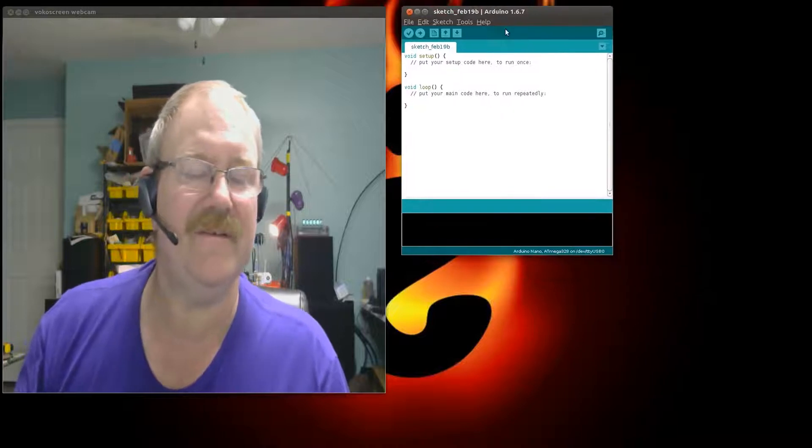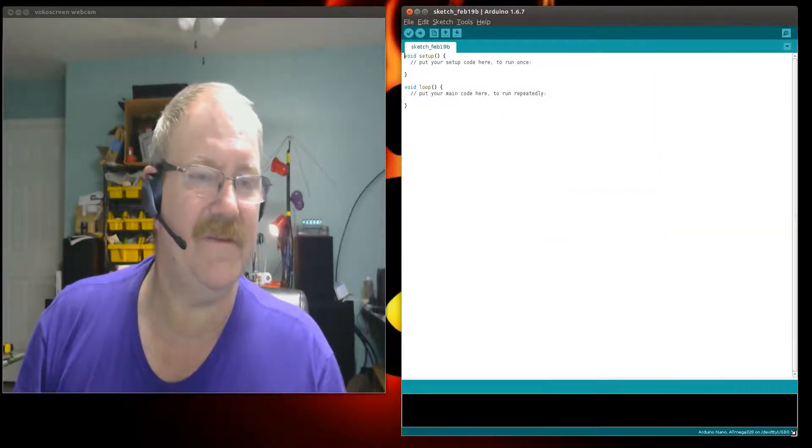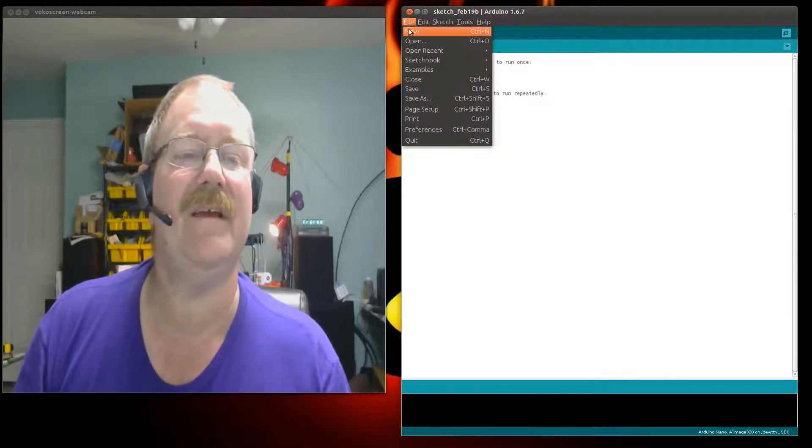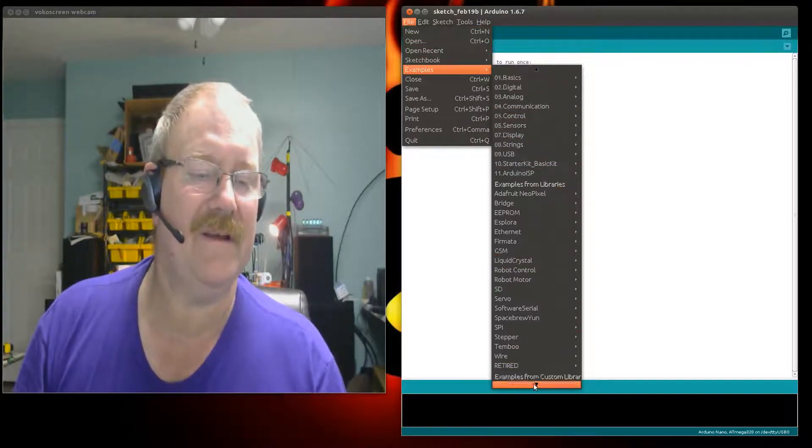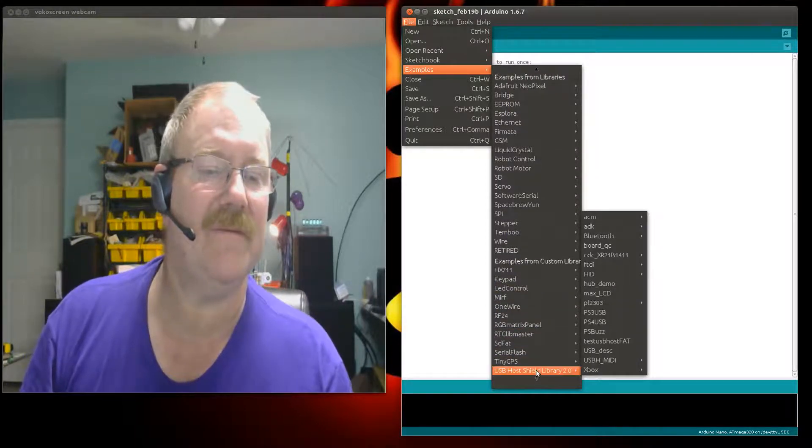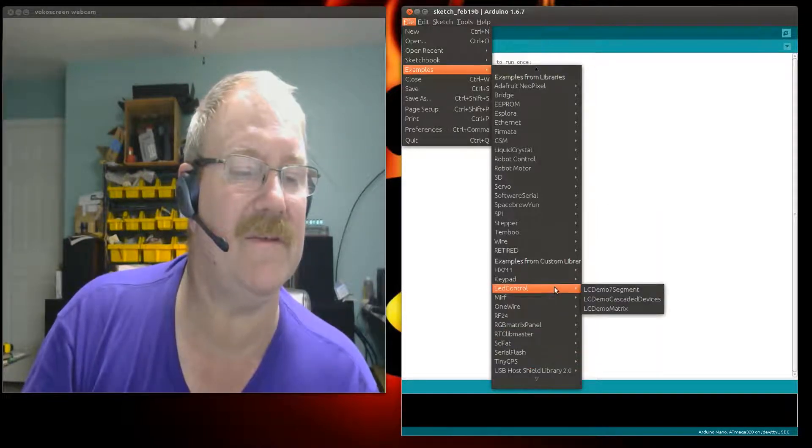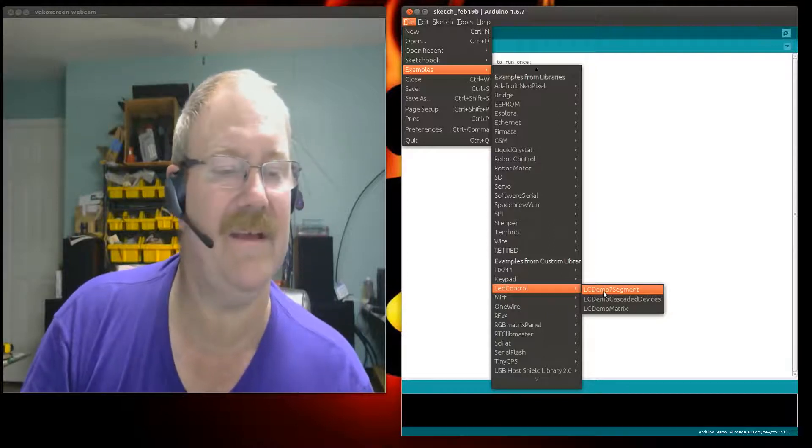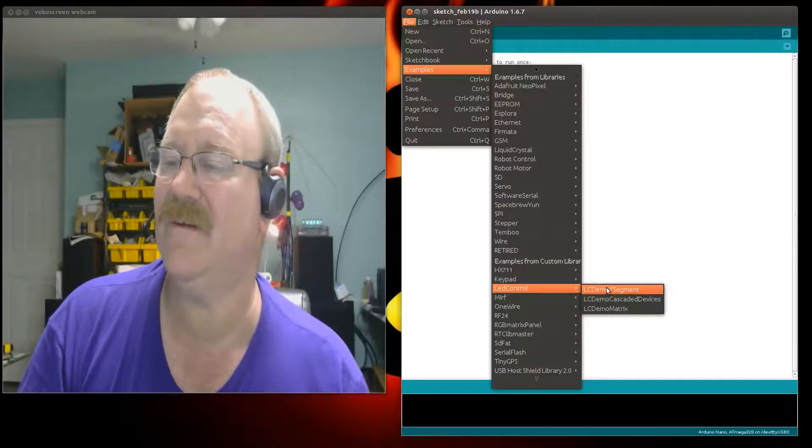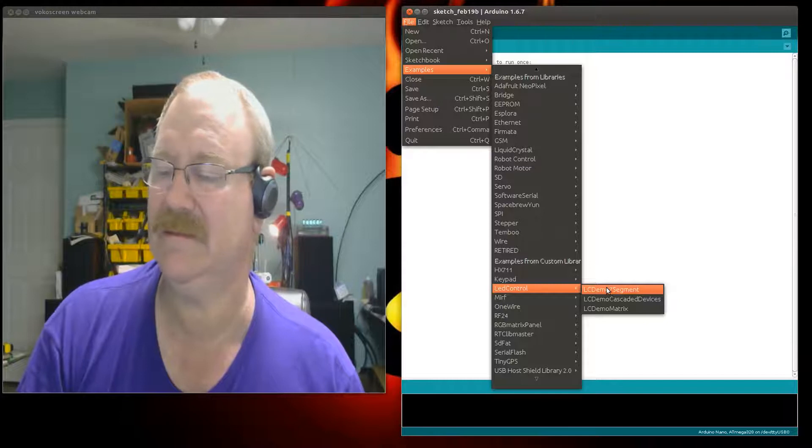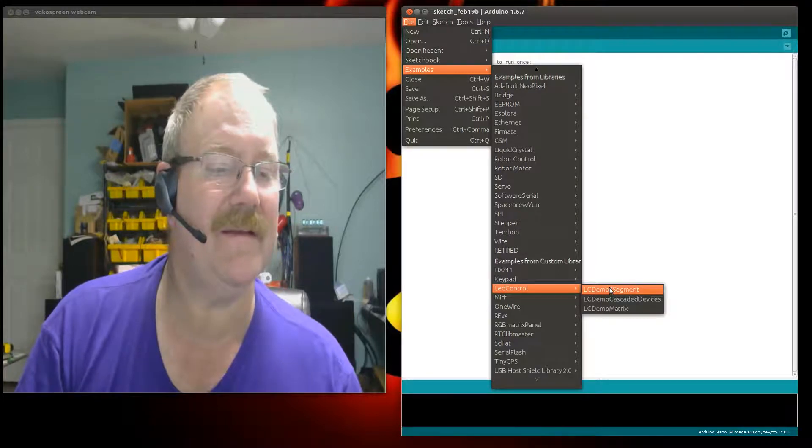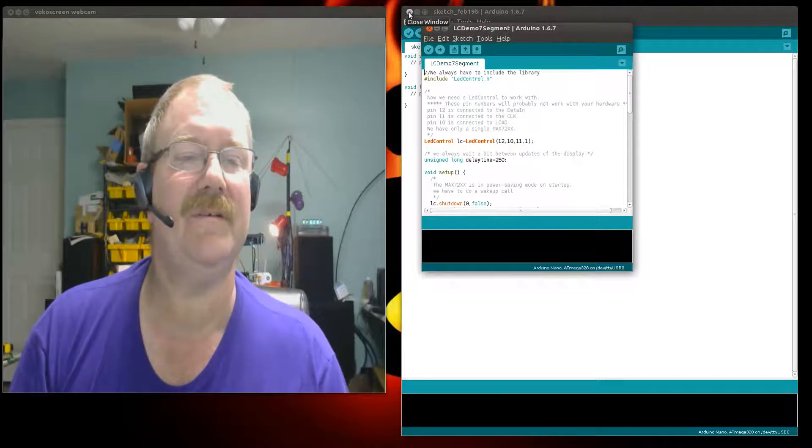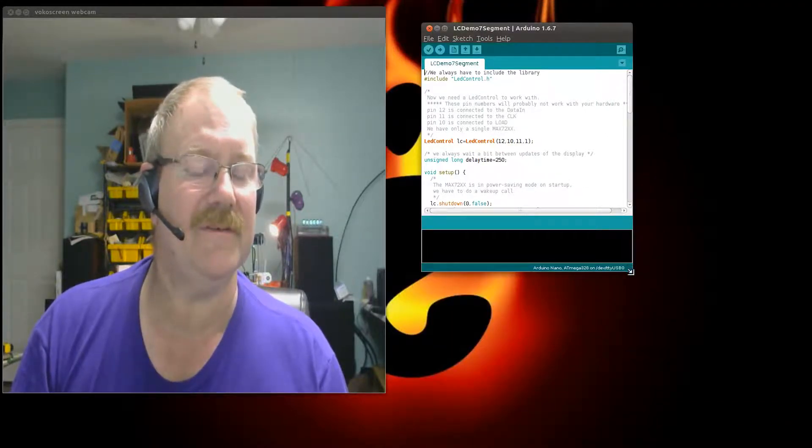We're going to crank up our Arduino IDE. File, new - drag a new file over here and make it bigger so you can see. Then I'm going to go up here to File, go to Examples, go all the way down past the retired junk. There it is - under LED control there's LC demo 7 segment test. We're going to open that right there, and now I'll close this one because I don't need it anymore.